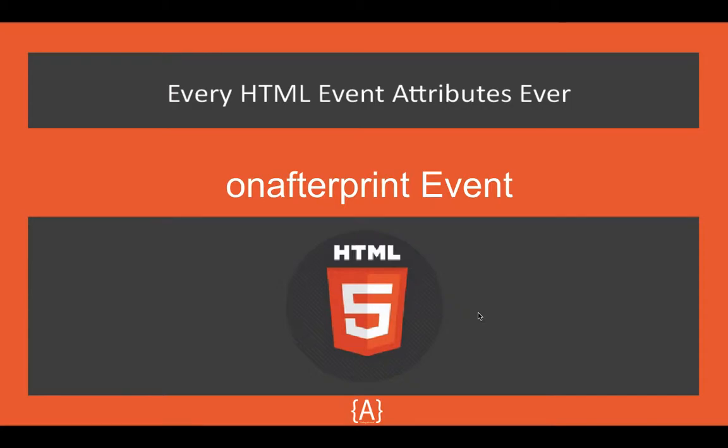Hey what's going on guys, Saw here. In this tutorial I'm going to be talking about the onafterprint event. This series is all about every HTML event attribute ever, if you've been watching.